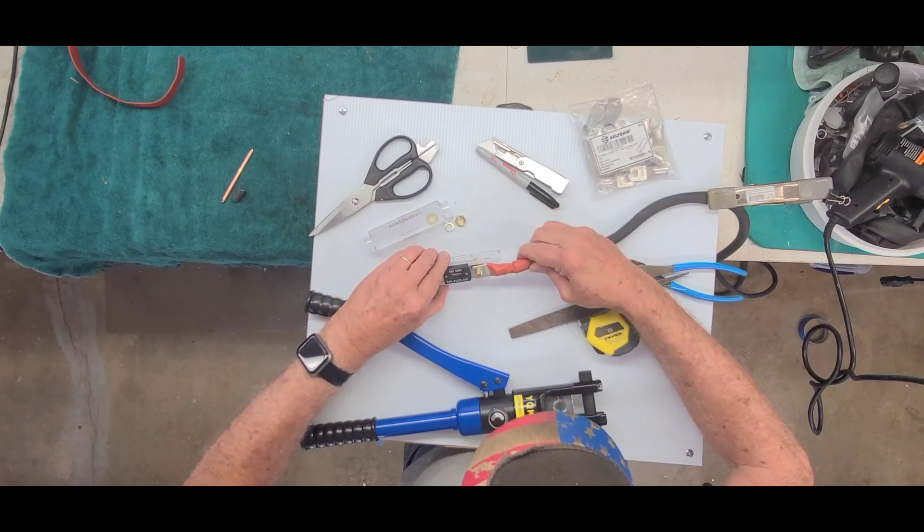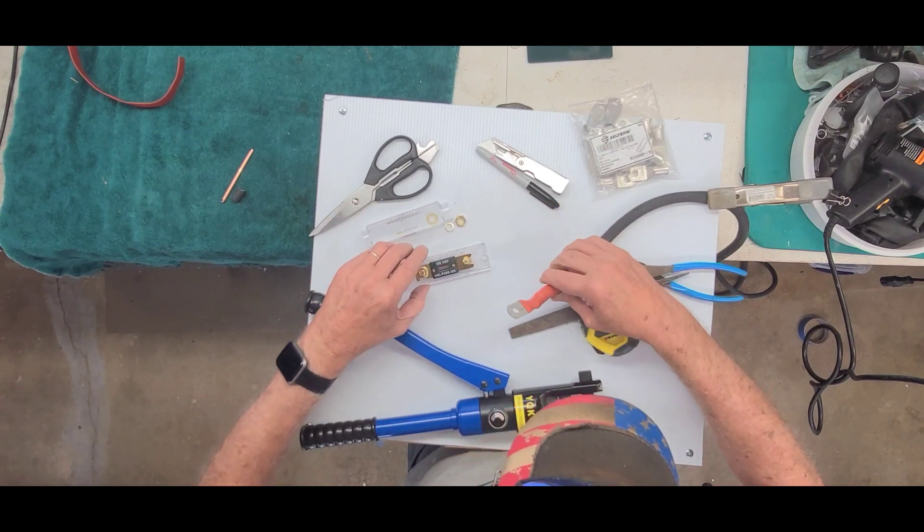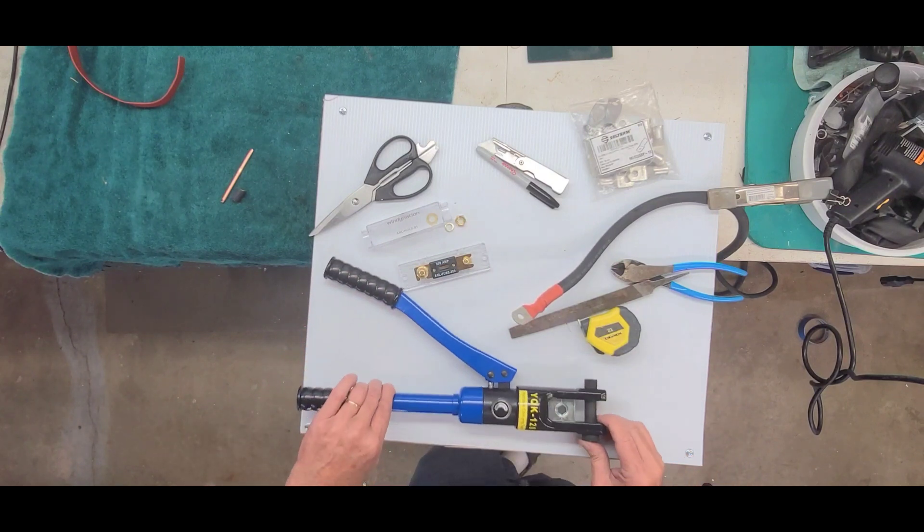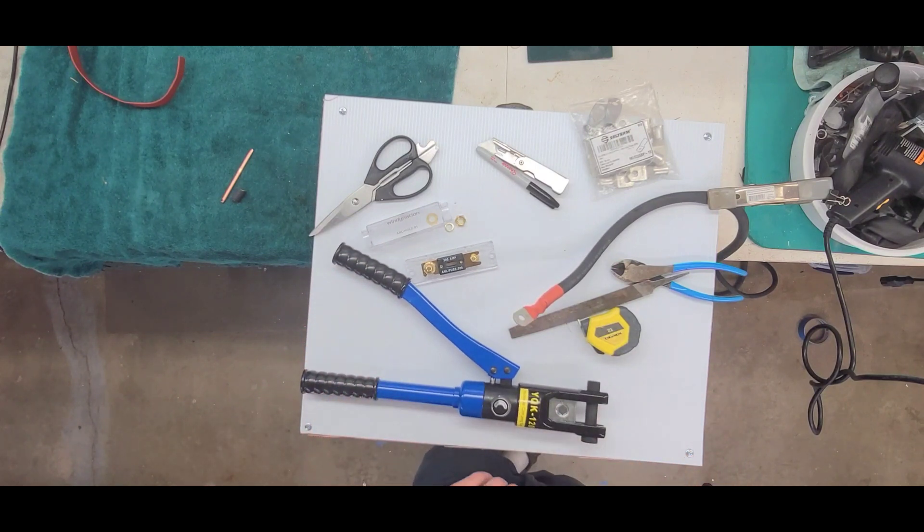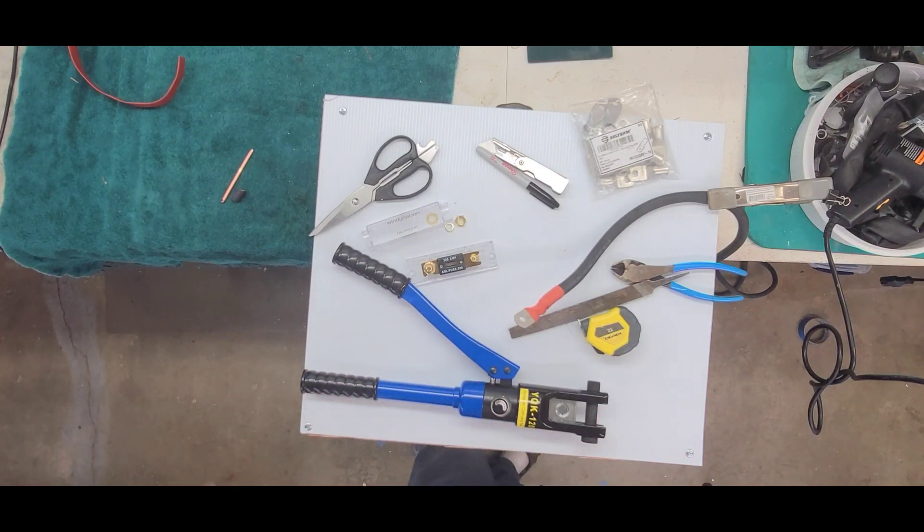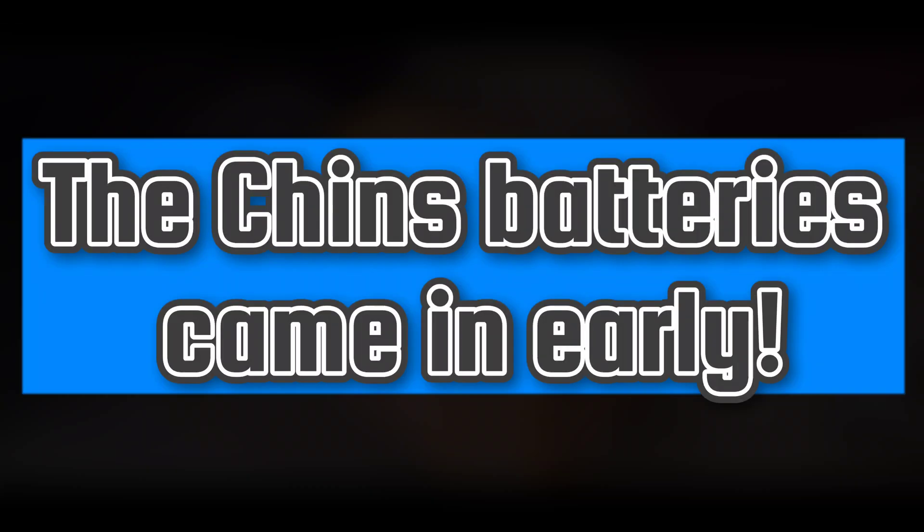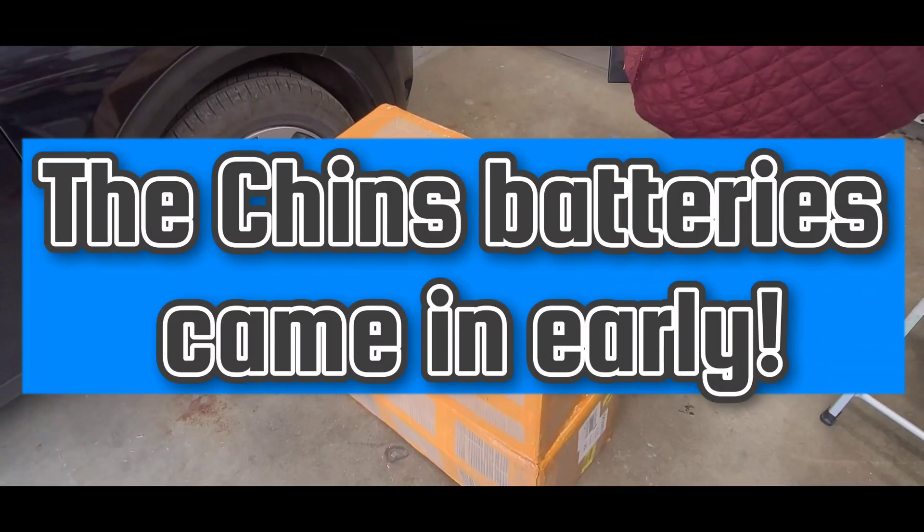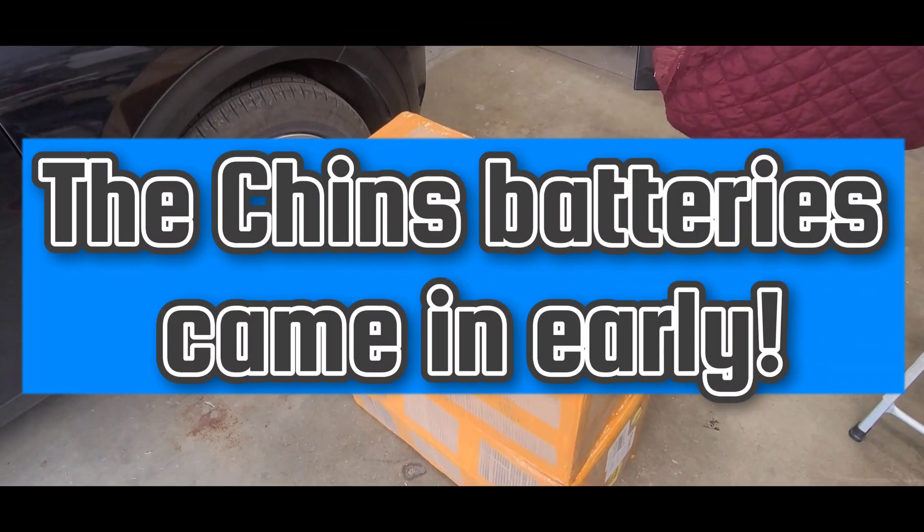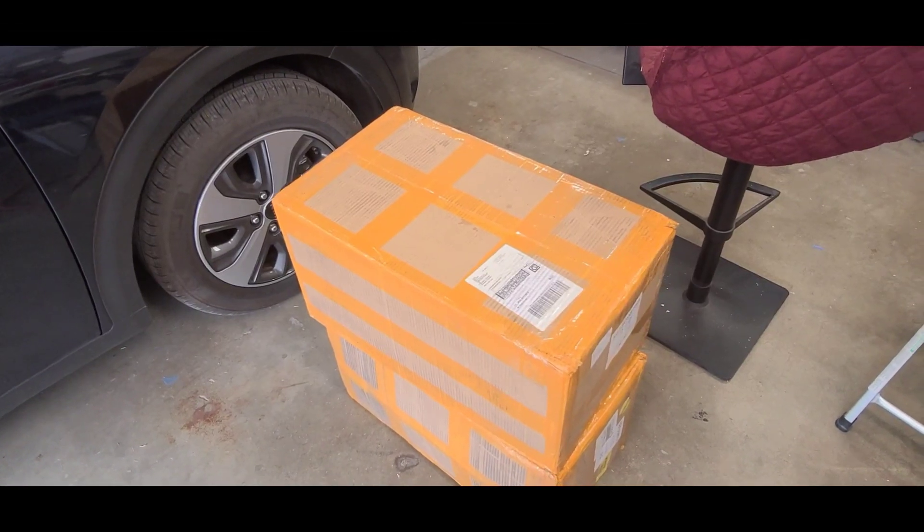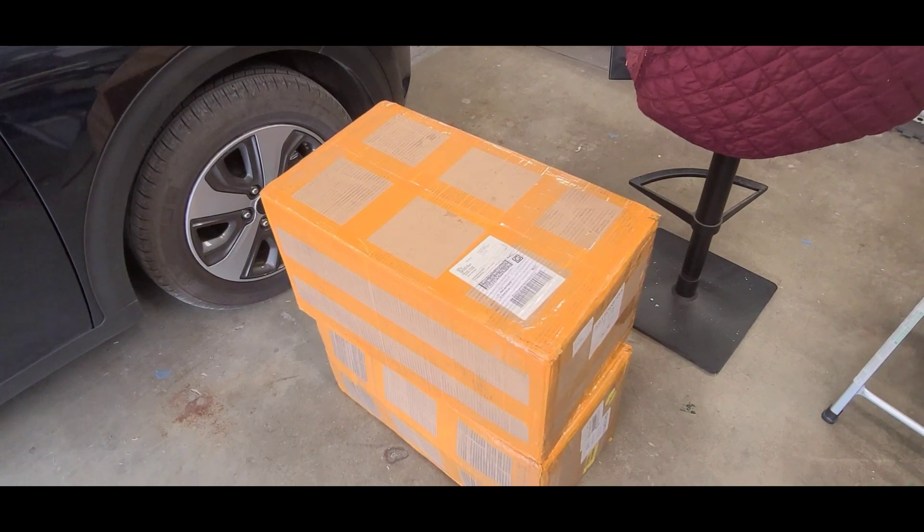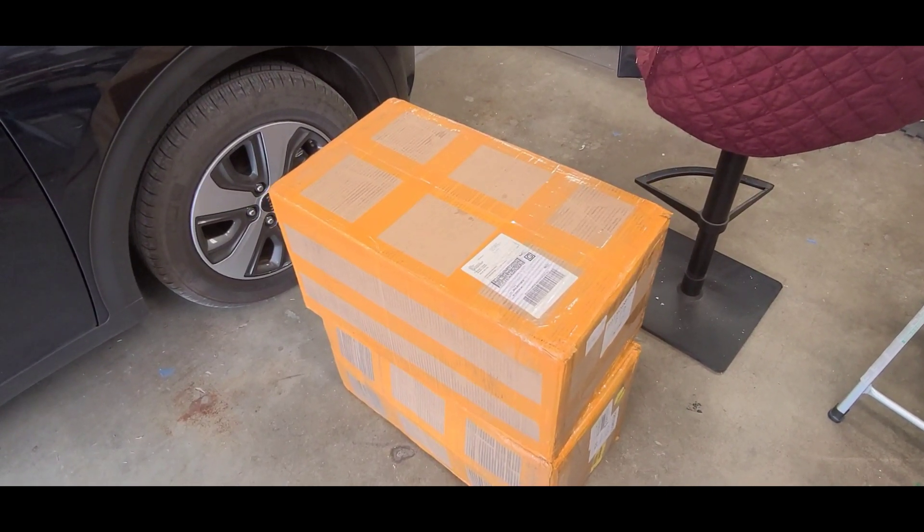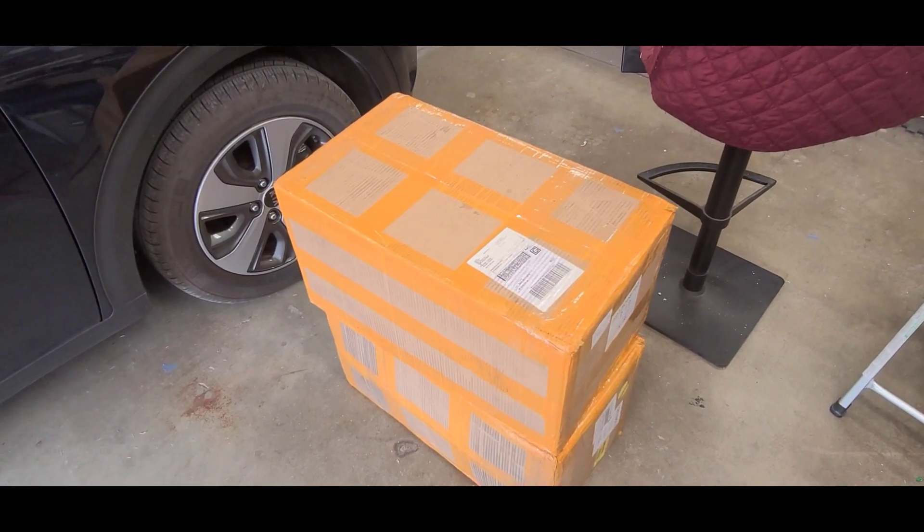Anyway, that's that for that video. And like I say, the crimper, I'll put the description down there about where you get it. Well, I ordered these on the, I think it was the 27th of August and they came in on the 9th here of September.